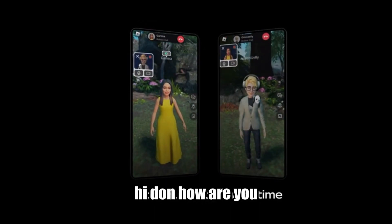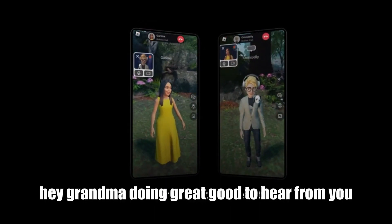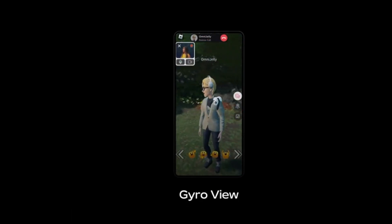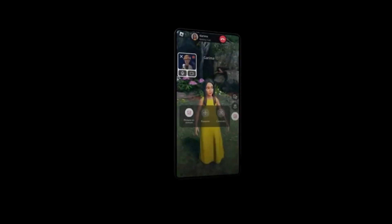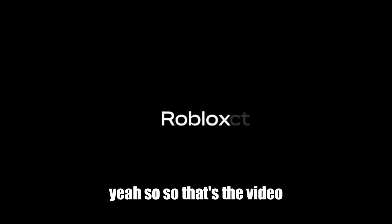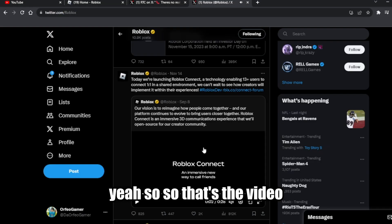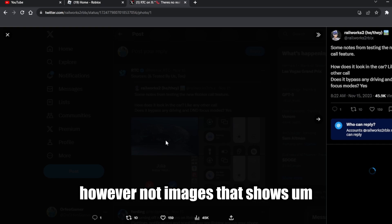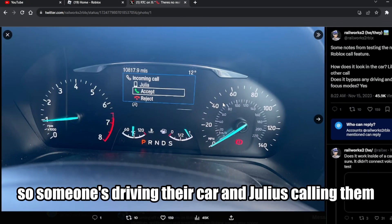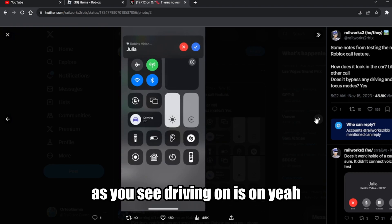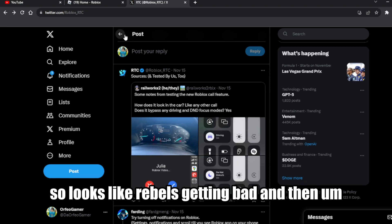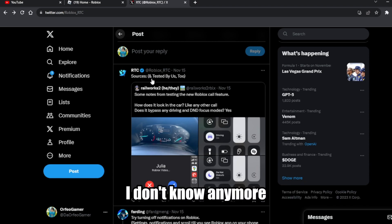Here's a video demonstration of a Roblox Connect call: 'Hi Tom, how are you?' 'Hey Grandma, doing great.' 'Good to hear from you.' So that's the video. There's also an image showing someone driving, and Julius is calling them — you can see that driver mode is on.